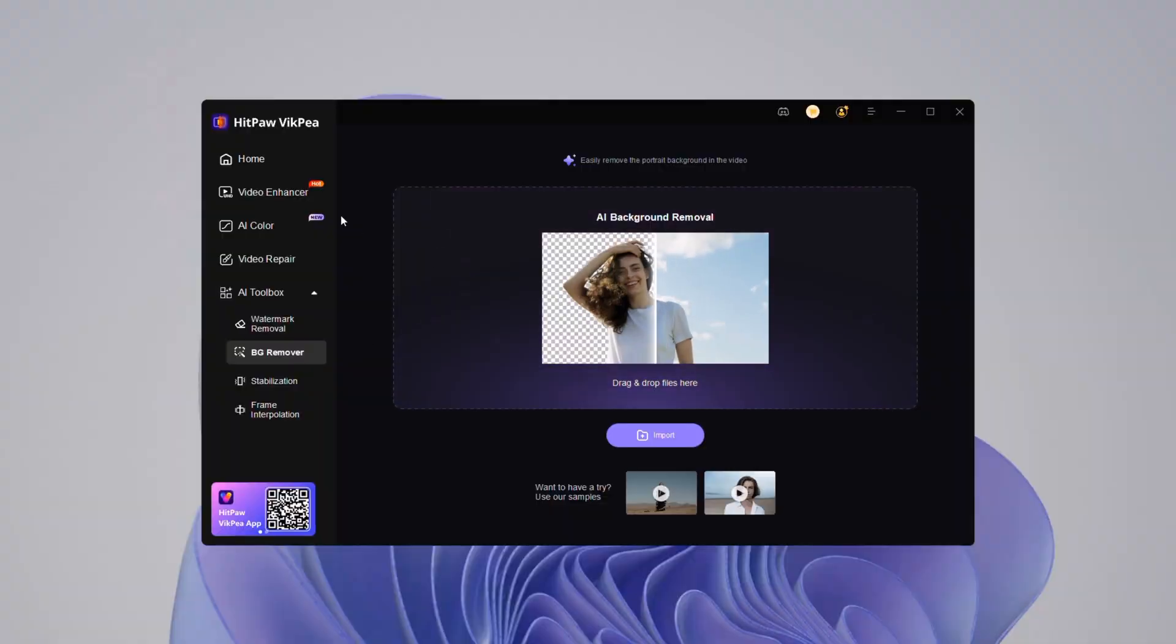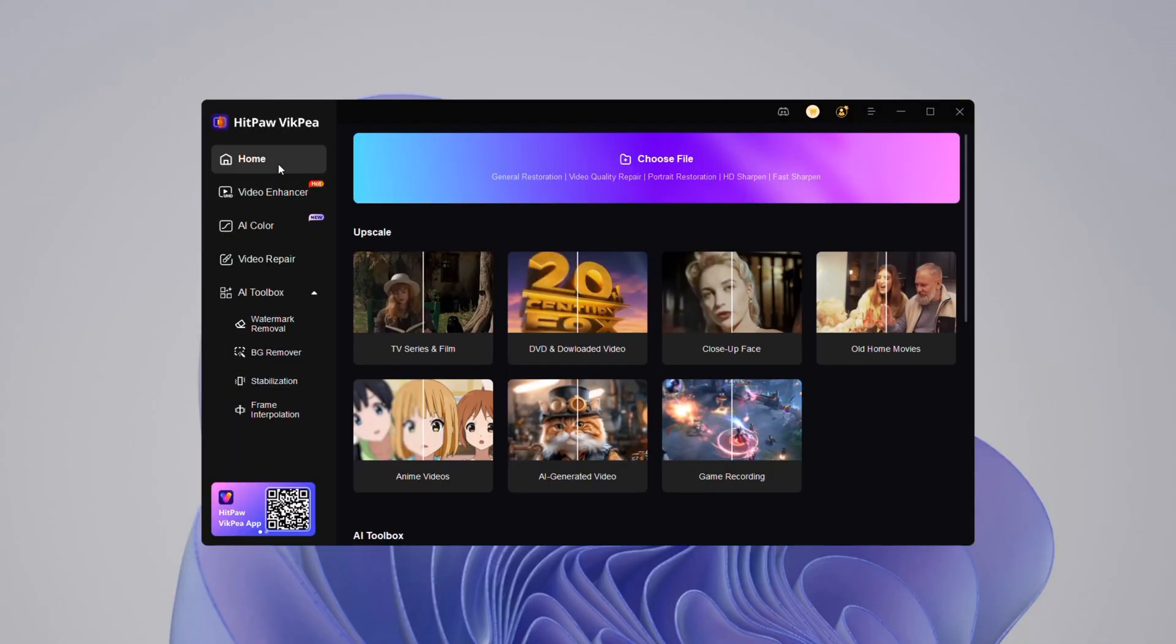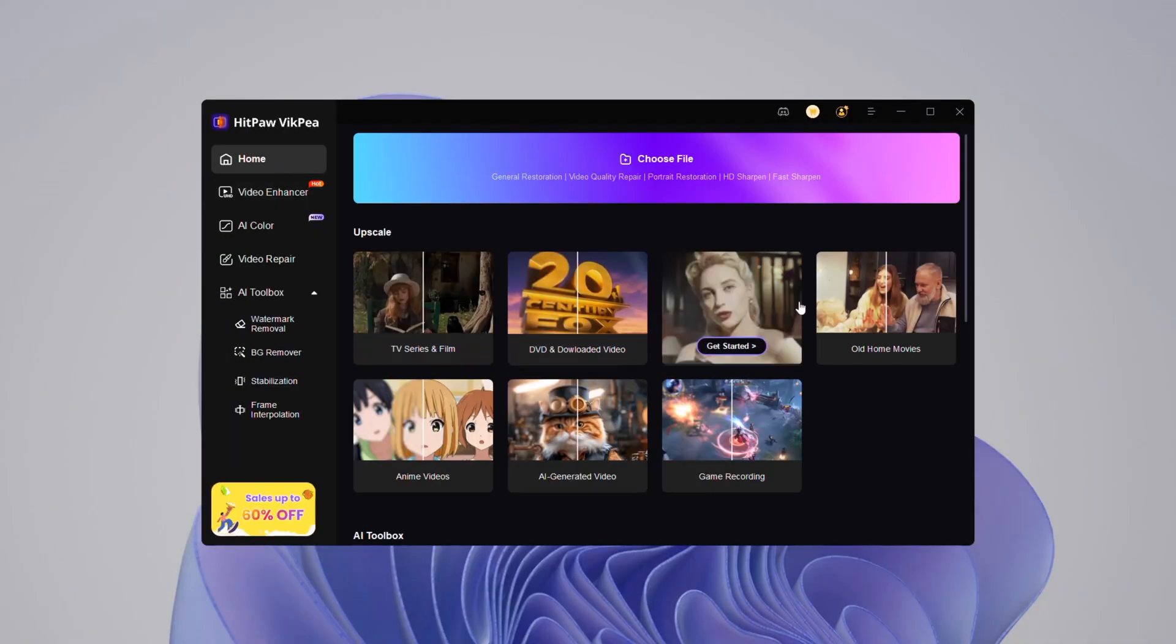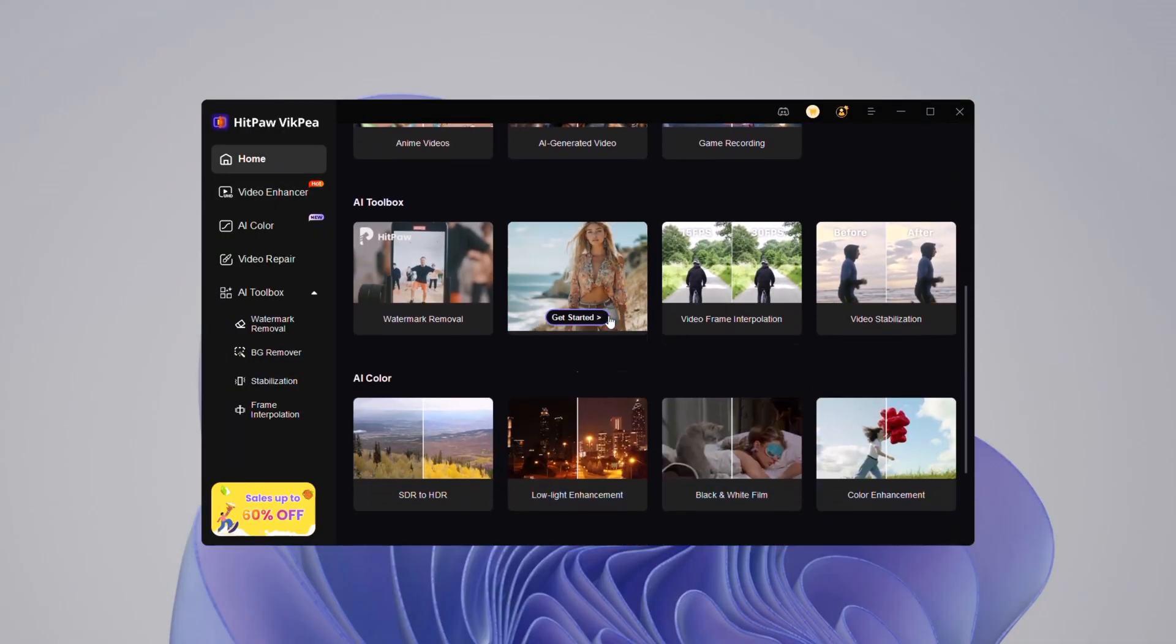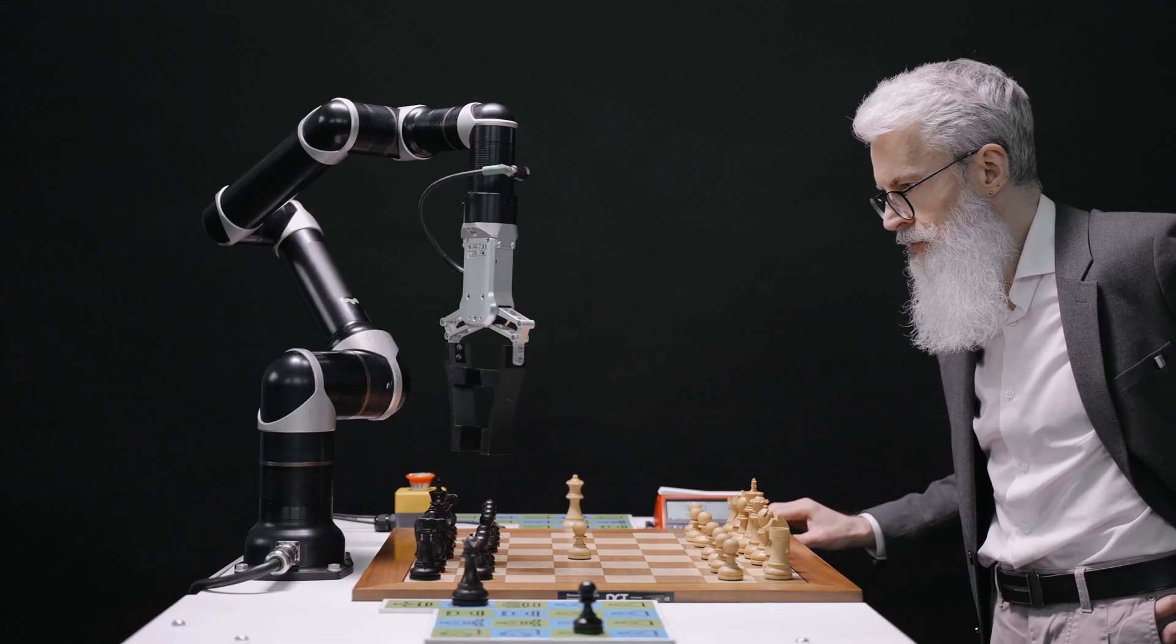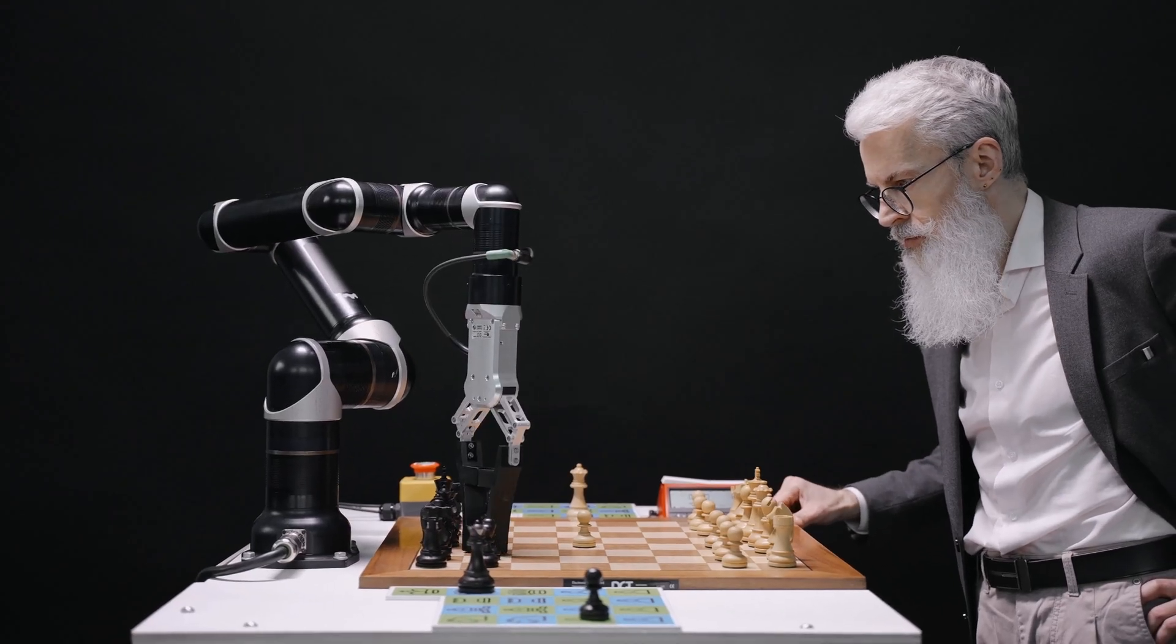Now that you've seen what HitPaw VicP can do, let's move on to the main topic. Five underrated AI tools you should know.